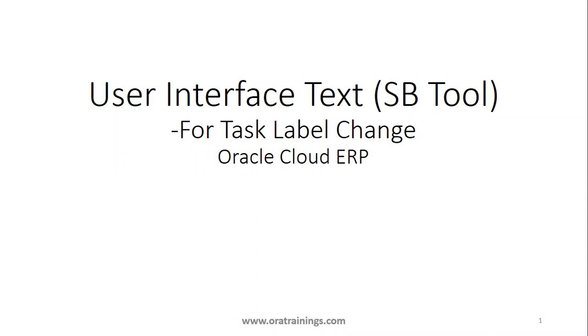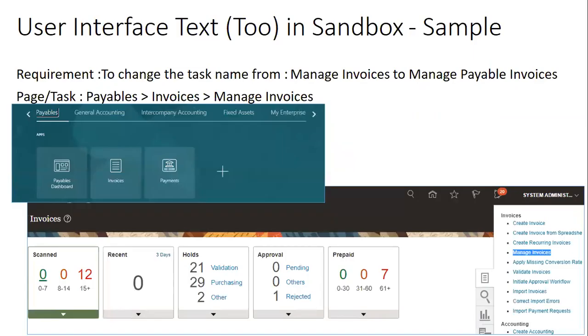In this particular session, we'll discuss how to change a particular task name in Oracle Cloud ERP using the tool User Interface Text, and it's a part of the sandbox. Let us get into the steps.